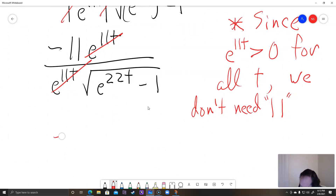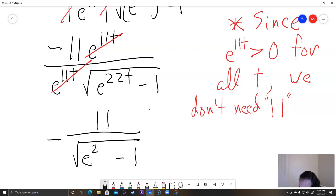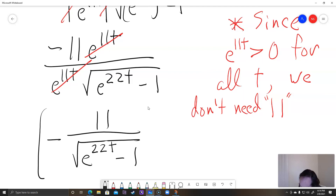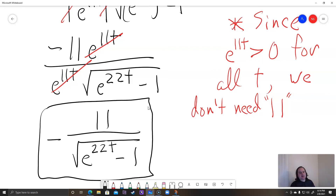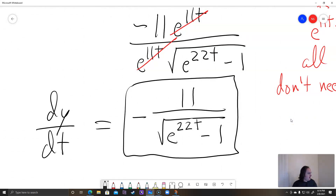The final answer is dy/dt equals negative 11 over the square root of e to the 22t minus 1. That finishes this lecture — thanks for watching.